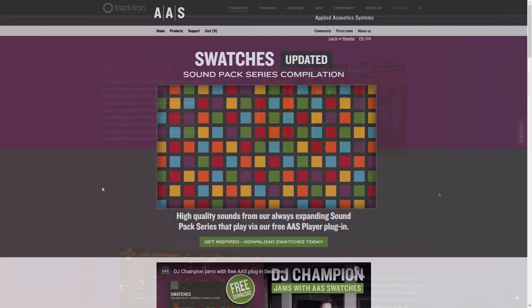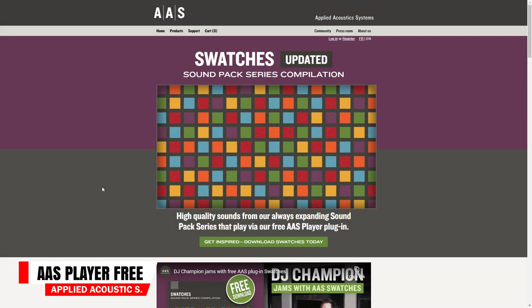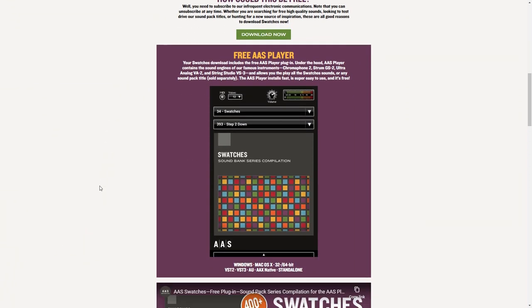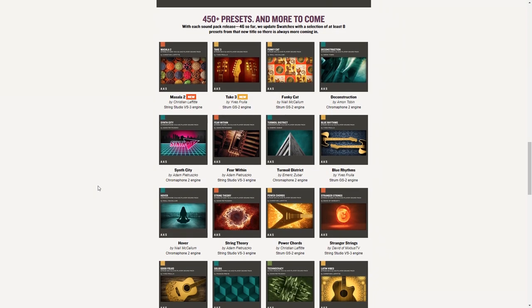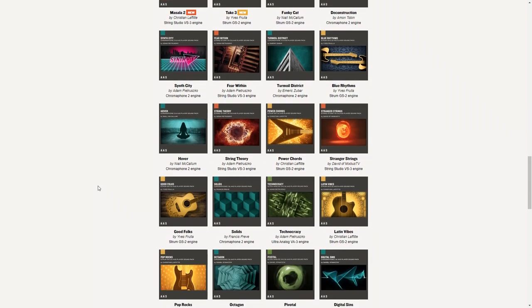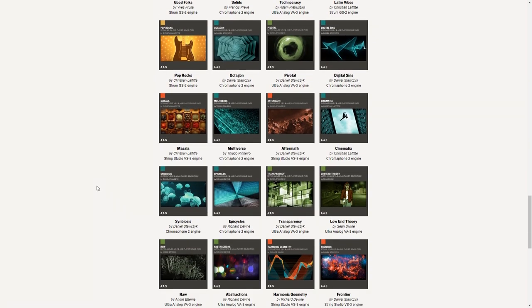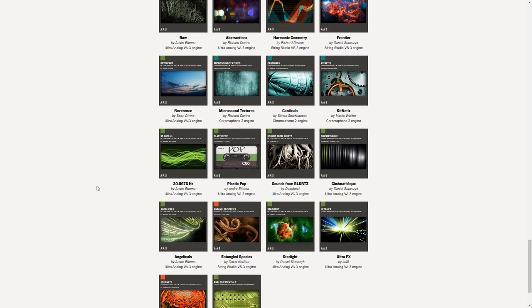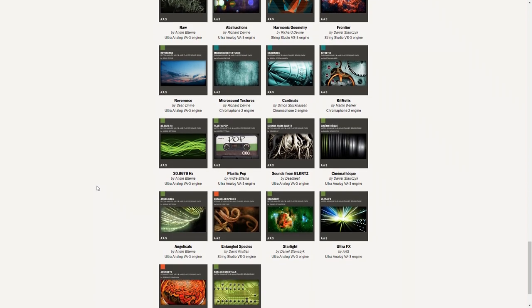Next up is AAS Player. You need to download the free Swatches sound bank and you get the AAS Player free. It includes over 400 sounds and they keep adding more. It's a collection of eight or more sounds taken from each of their commercial sound banks, ranging from electric guitars to analog synths, strings, and much more. The quality is very high and it's well worth a download.